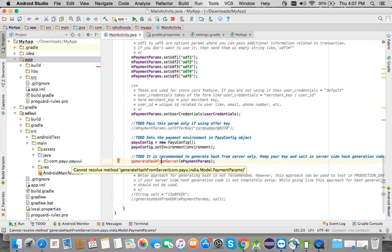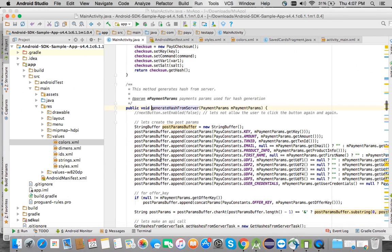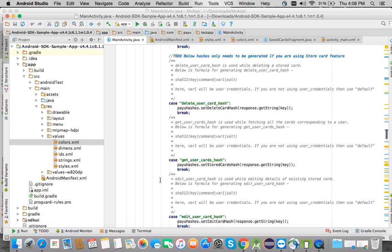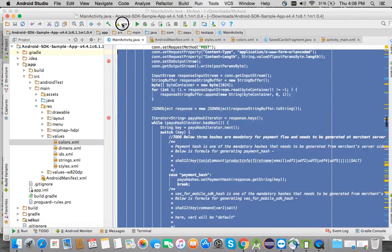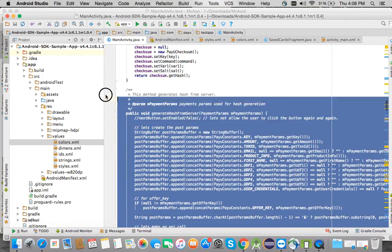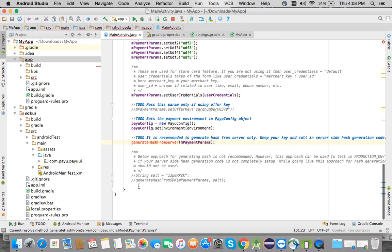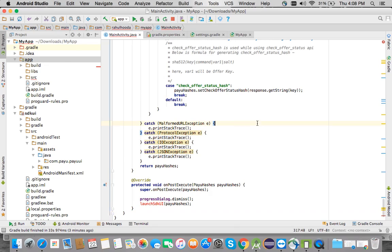After collecting all the parameters, I am passing them to the generateHashFromServer method. This method generates hashes from the server based on the payment params. Let's take out that code from the sample activity as well.